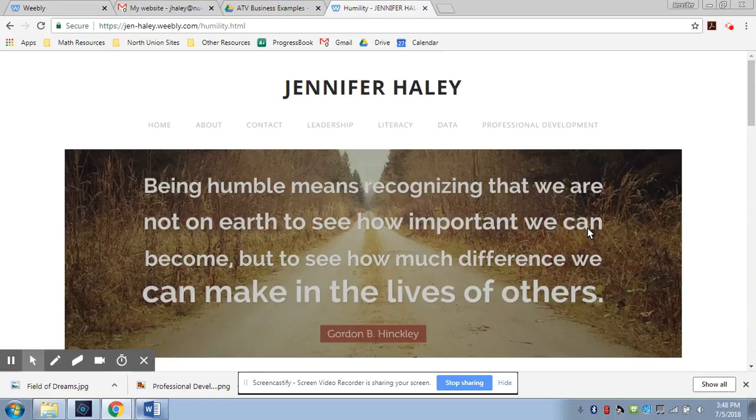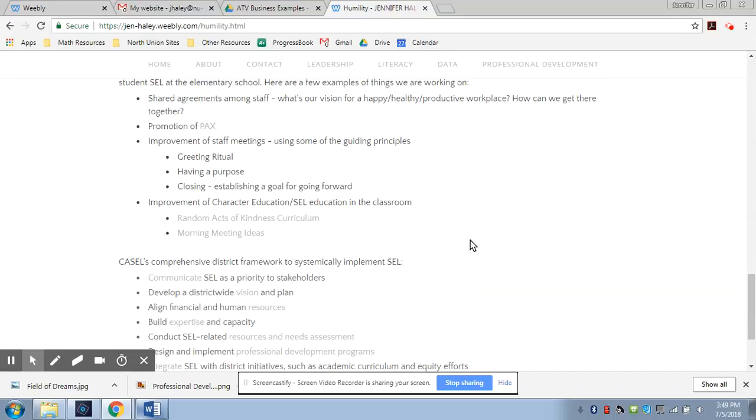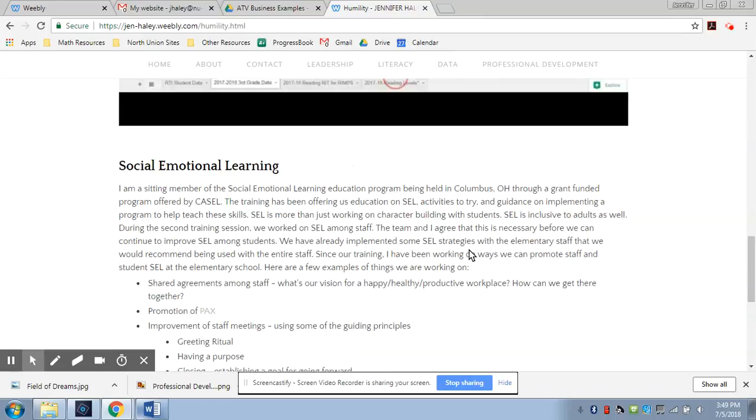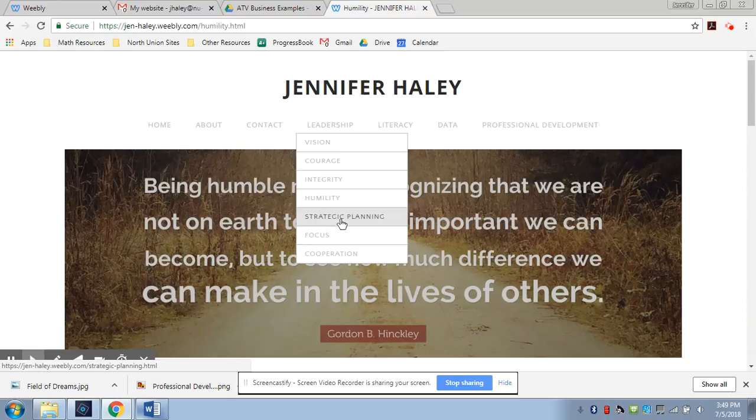Under the humility tab, you are going to be able to take a peek at my third grade data sheet. This is my baby. I did a video on that. So if you'd like to see a little bit more, you're welcome to watch that video. And it talks a little bit about the social emotional learning committee that I am on. We're doing some training down in Columbus with CASEL. That's been some pretty insightful training that I'm really excited about. And I'd like to implement some of that stuff district wide, not just in my classroom.